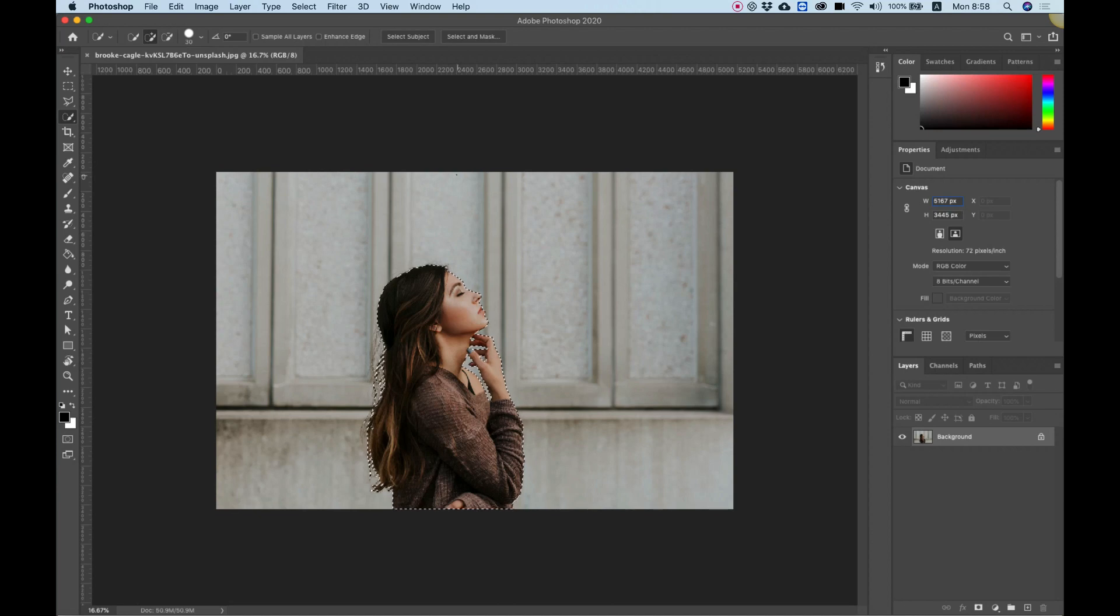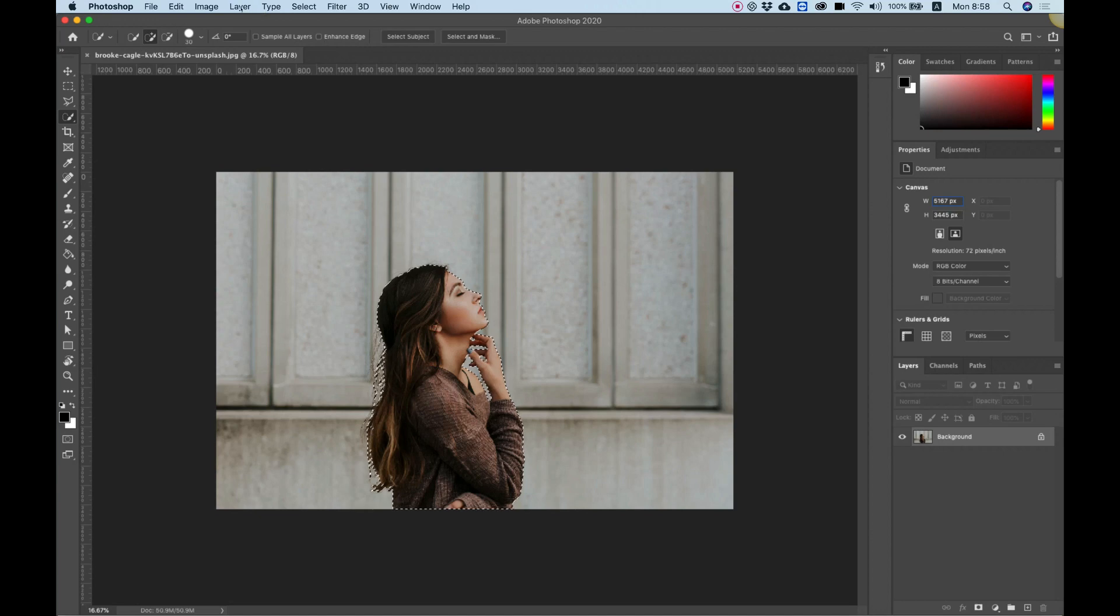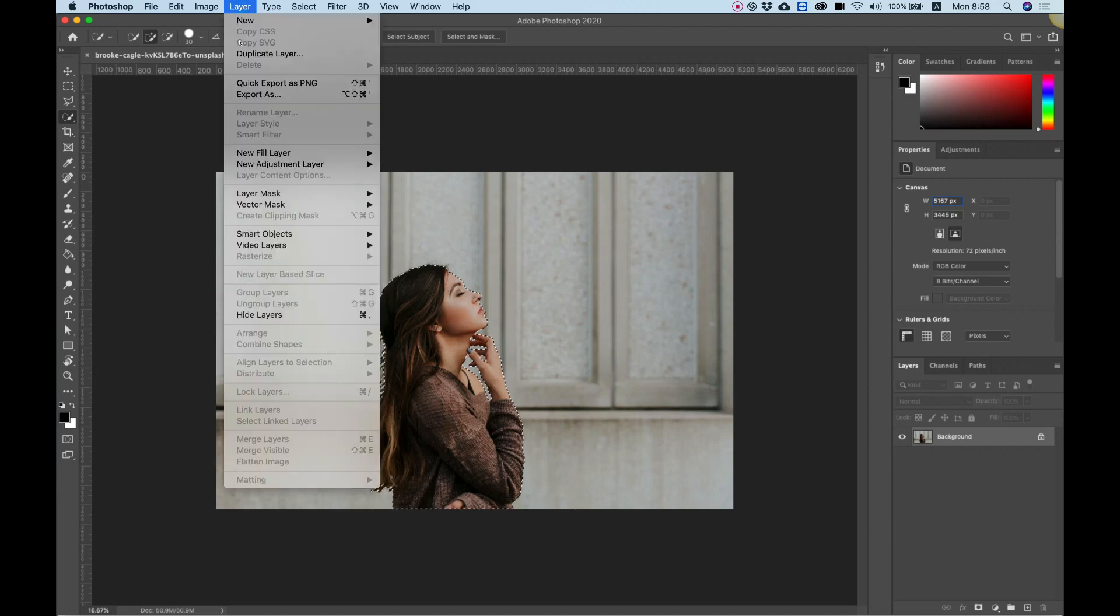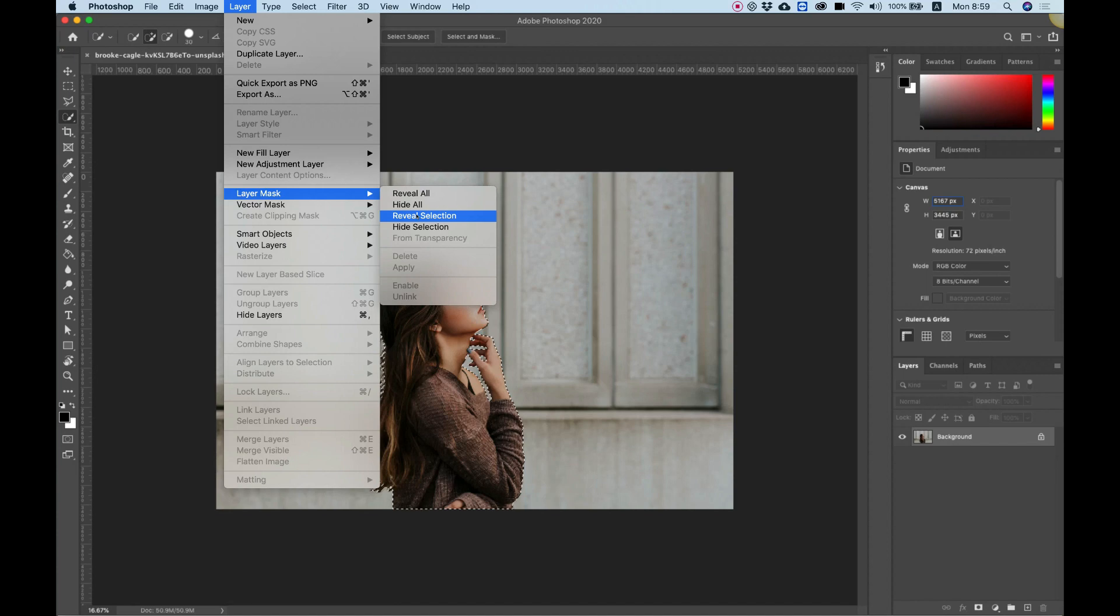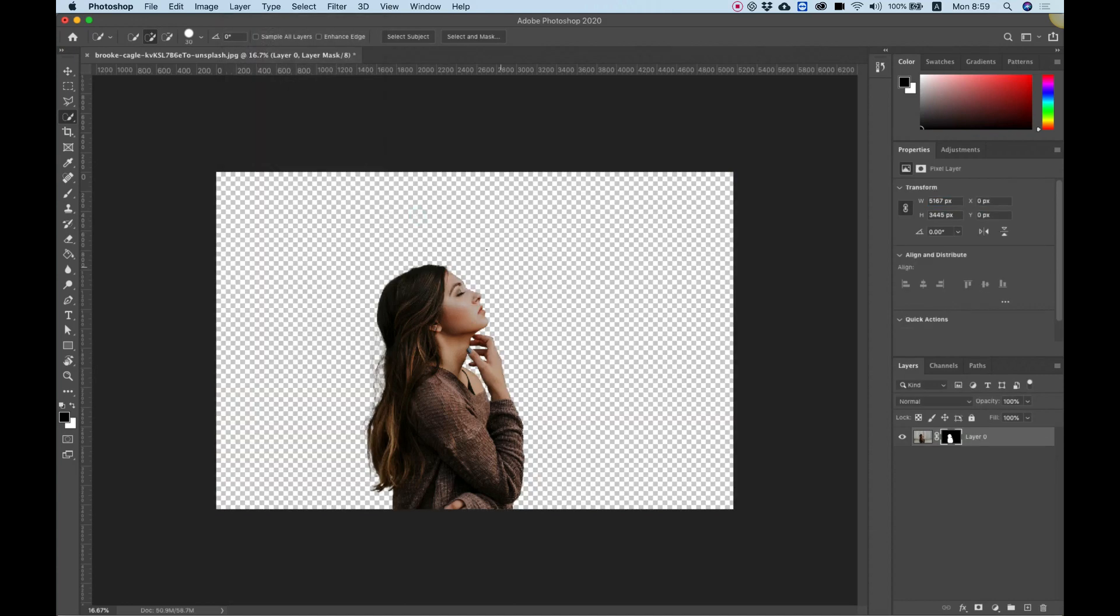Now to delete our background we're going to use a mask. To use a mask, go into layer, layer mask, and choose reveal selection. This will leave our selection revealed and isolate everything else. Just click on that once and look how quick and easy that was.